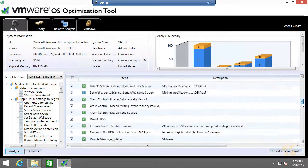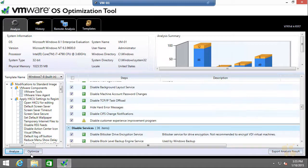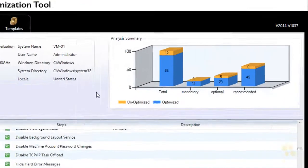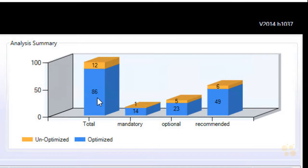We could scroll down this list and take a look at all the details, and then to apply the recommendations, we simply click on the Optimize button, and that would apply them for us. And up here on the right, we have an analysis summary. Out of all the items it looked at, 86 are currently set as far as being optimized, and 12 are not.